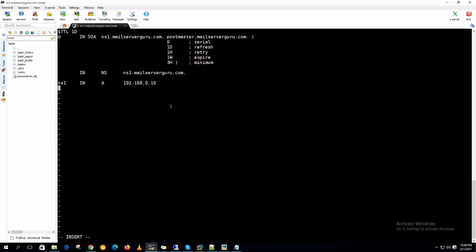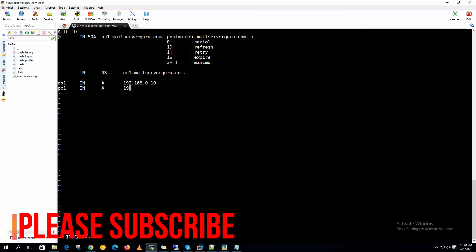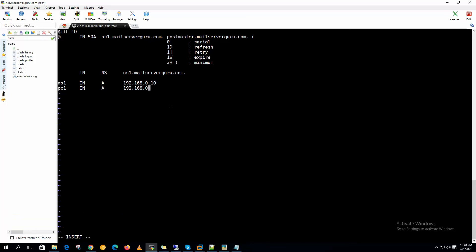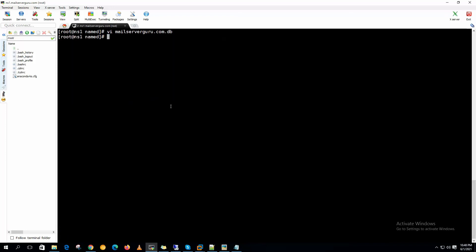Now let's input the PC entries. PC1 with address 21, and in this way we can put PC2, PC3 with addresses 22 and 23. Now let's save it.